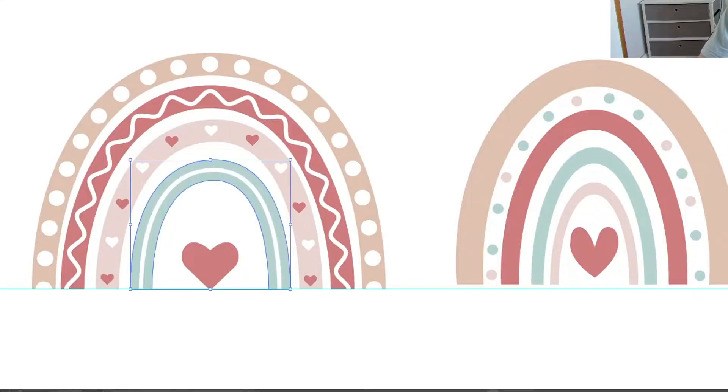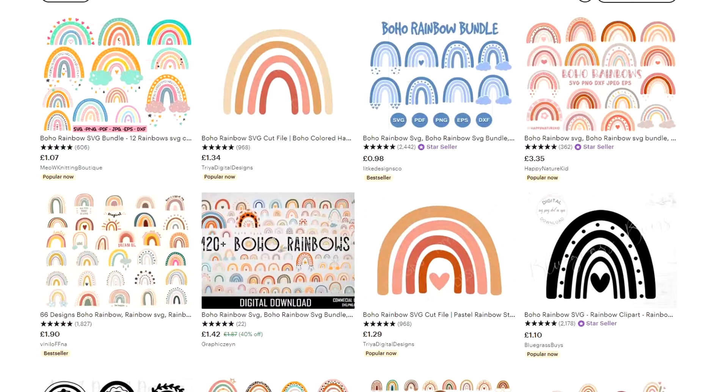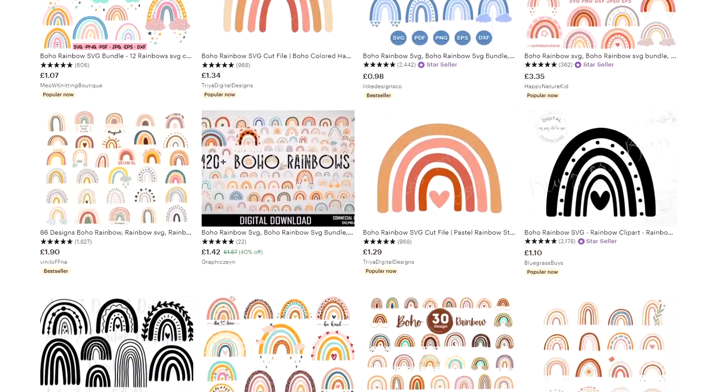Today I'm going to show you how to create boho rainbows. These are some really cute designs that you can use as an alternative to the usual sunset style, and you can sell them as digital downloads as well.